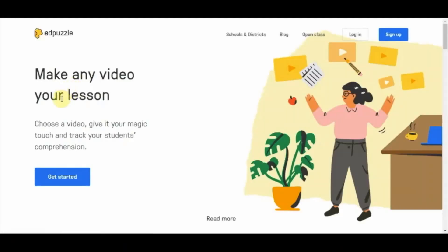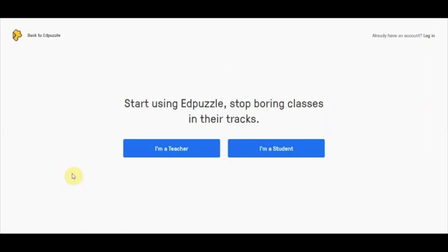Here you can see the option for getting started with Edpuzzle. If you already have an account you can directly log in. If you are new, click on 'Get Started' and it will ask you a series of questions about how you wish to use your account — whether you are a teacher or a student. I will first demonstrate the teacher account, then the student account.